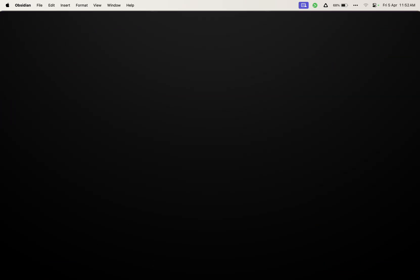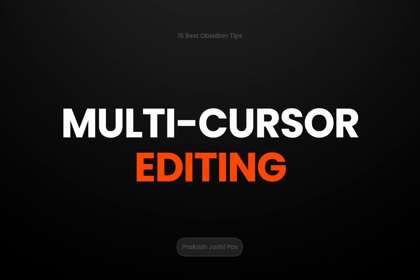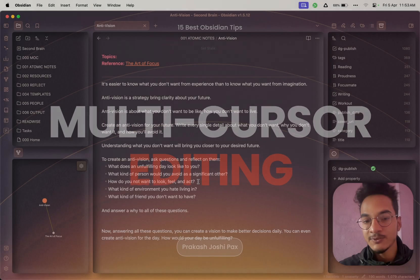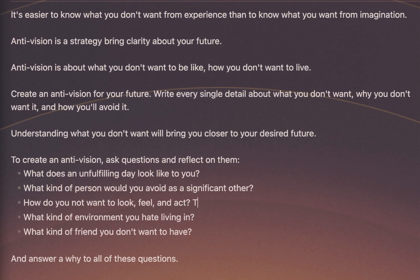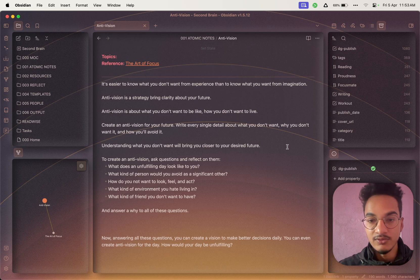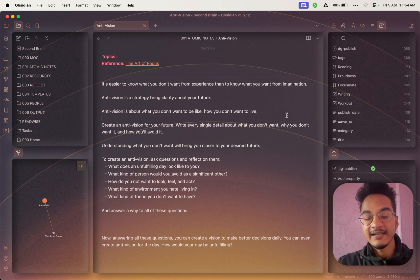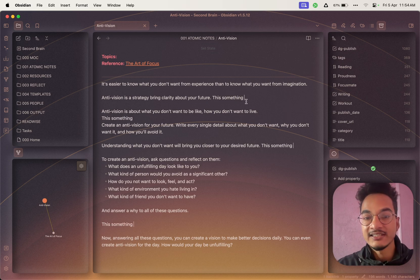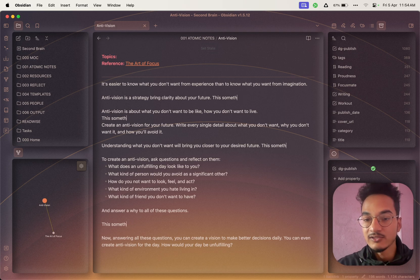Multi-cursor editing allows you to create multiple cursors. By default you only have one cursor, which means whatever you write will be written at that cursor's position. You can enable multi-cursor by holding the Option key and selecting the position where you want your next cursor to be. Now you can see we have two cursors — you can create multiple cursors like this, and whatever you write will be added simultaneously at all of those positions.